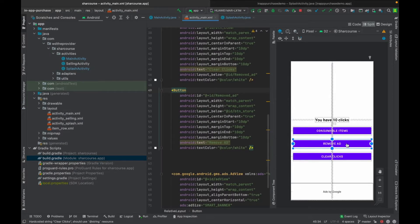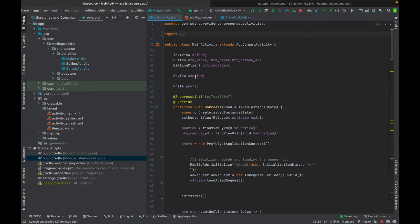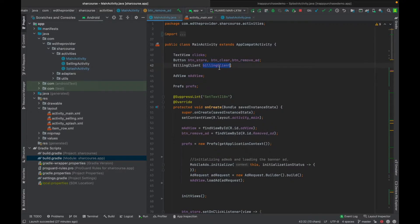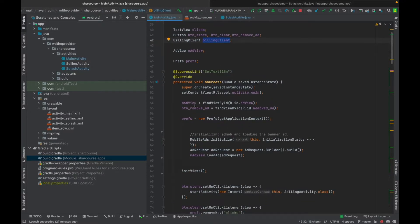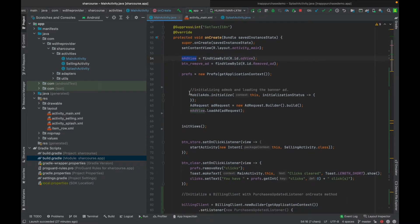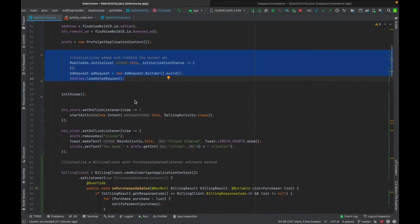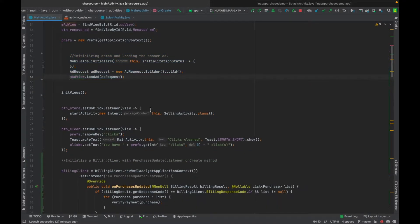This is my design with the Remove Ad button. On the main activity I created a button object for remove ad and a billing client object. I find the button by ID and the ad by ID, and this is where I initialize and load the ad.